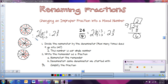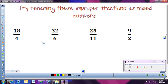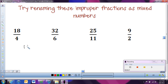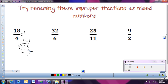Much easier and quicker than drawing pictures every time. We're going to try a couple more. This time we have 18 fourths — how many times does four go into 18, and how many are left over? Let's divide: 18 divided by 4. Four goes into 18 four times, that would be 16. 18 minus 16 is 2. Since we'd need a decimal to keep going, we're done. Our whole number is four, the remainder 2 is our new numerator, the denominator stays the same, and simplifying by dividing by two gives us four and one half.